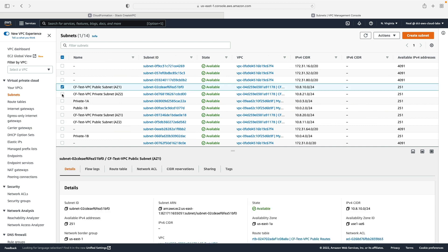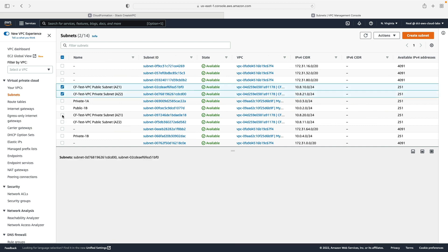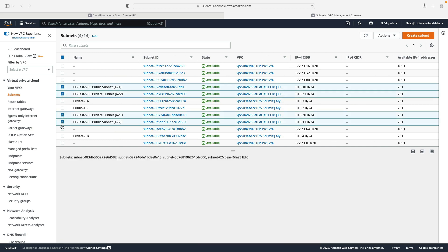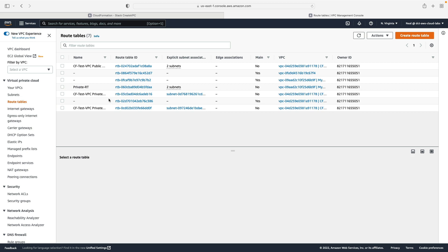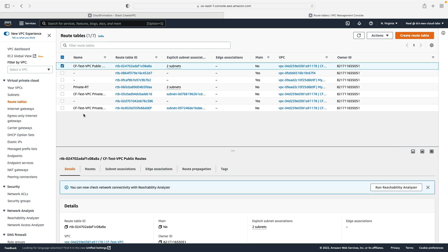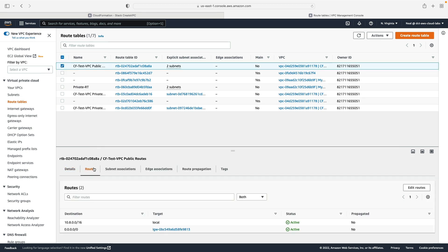If I go to subnets they've also got labels so that we can easily identify that they are part of that VPC. We can see the various subnets here. Under route tables we should also have some route tables.